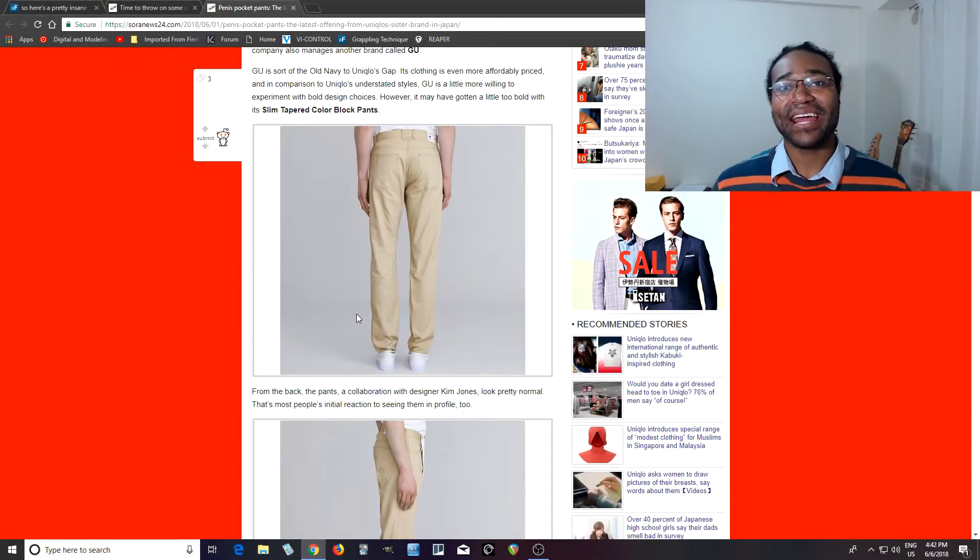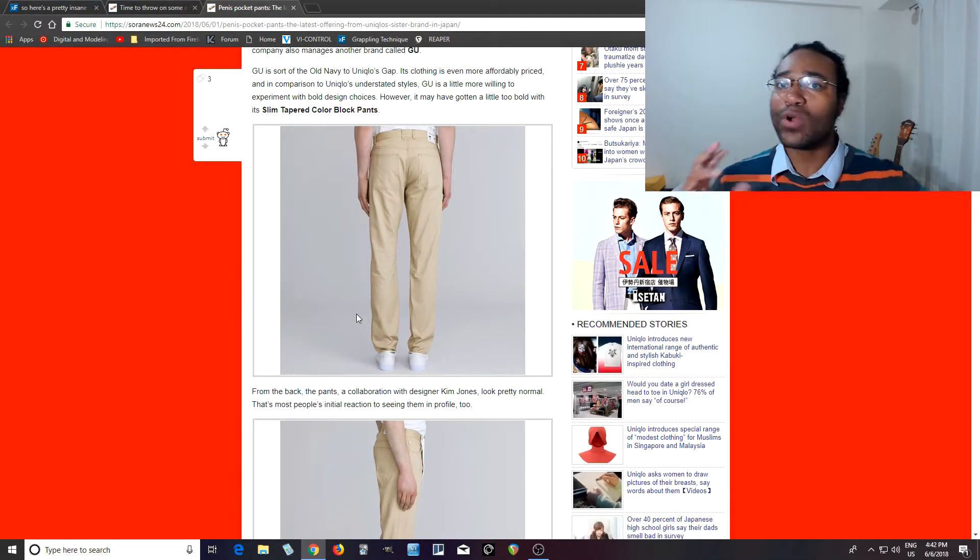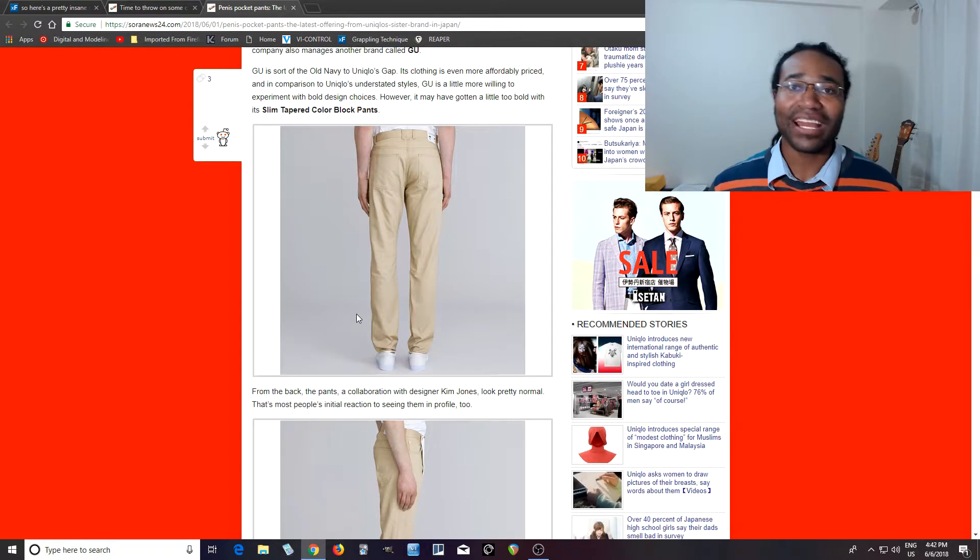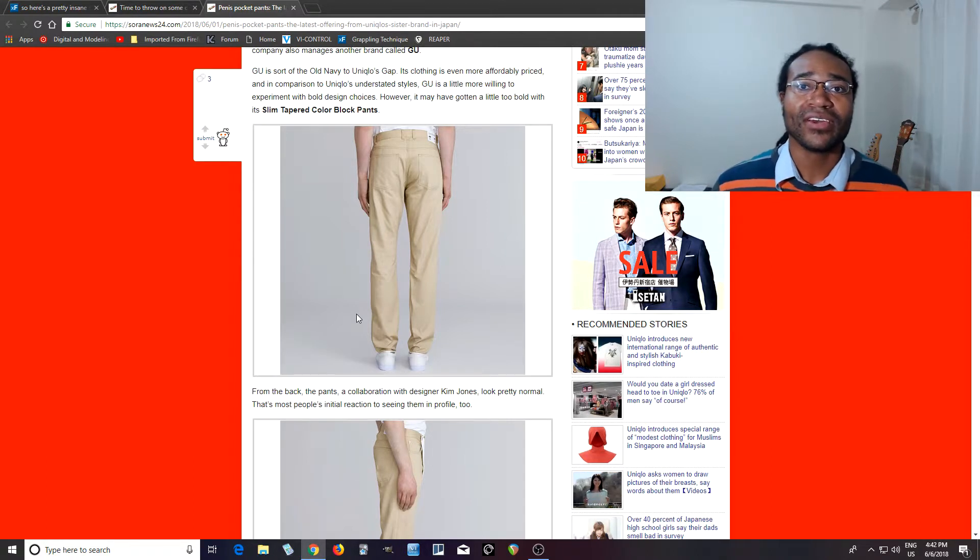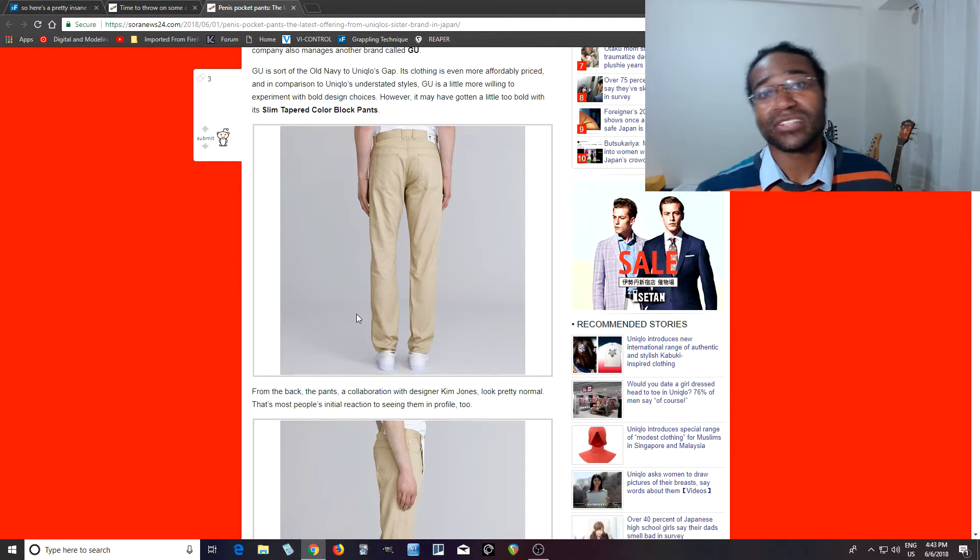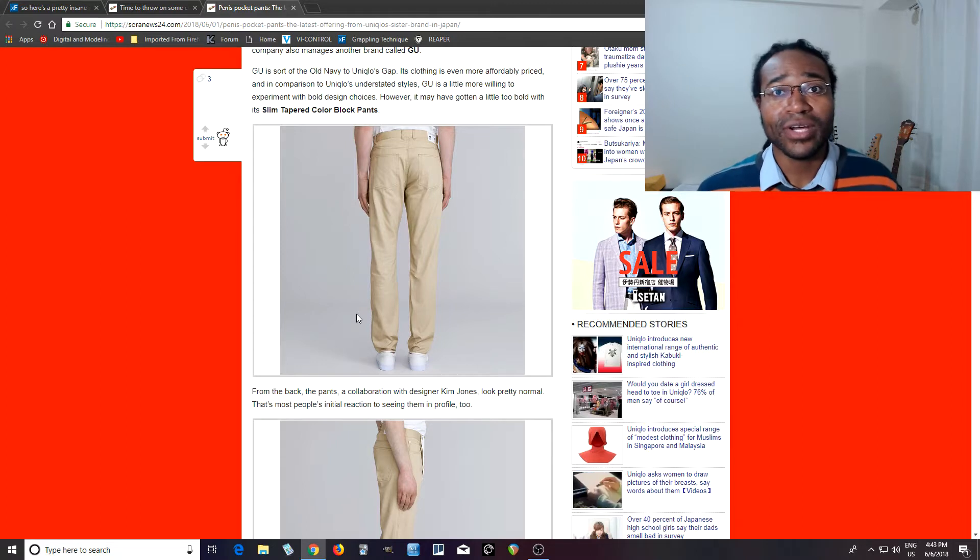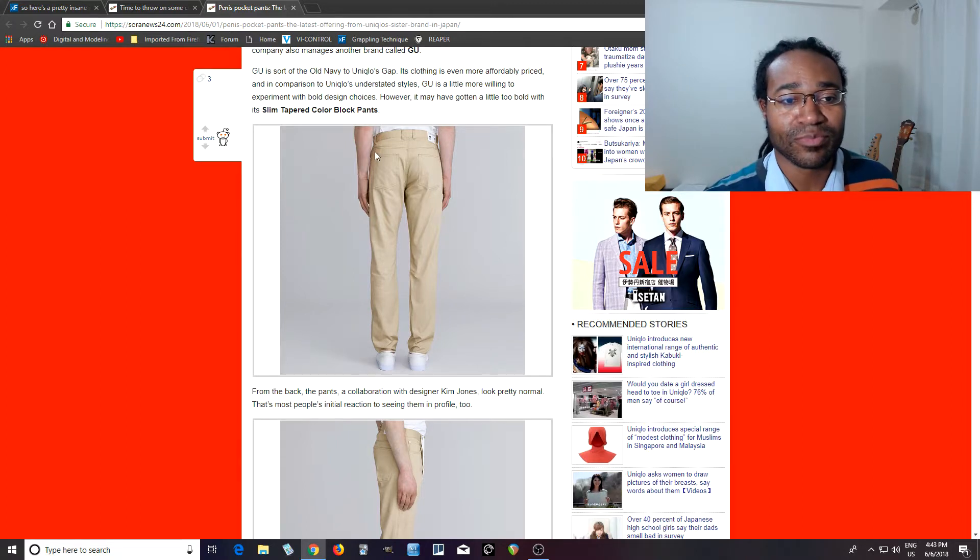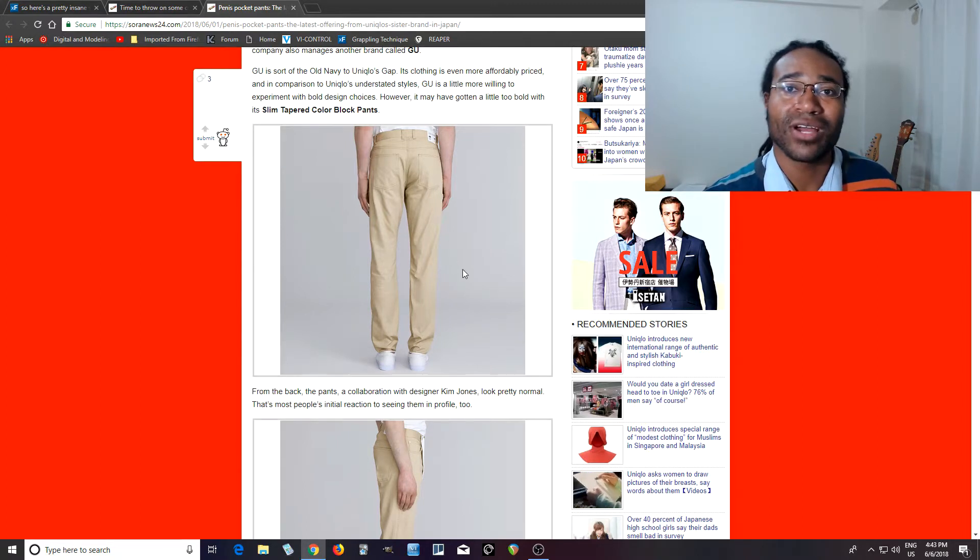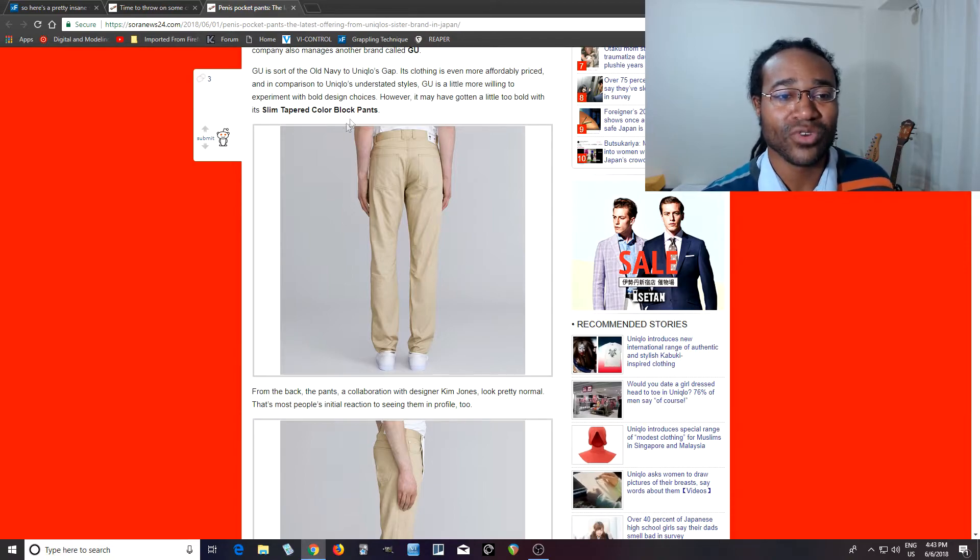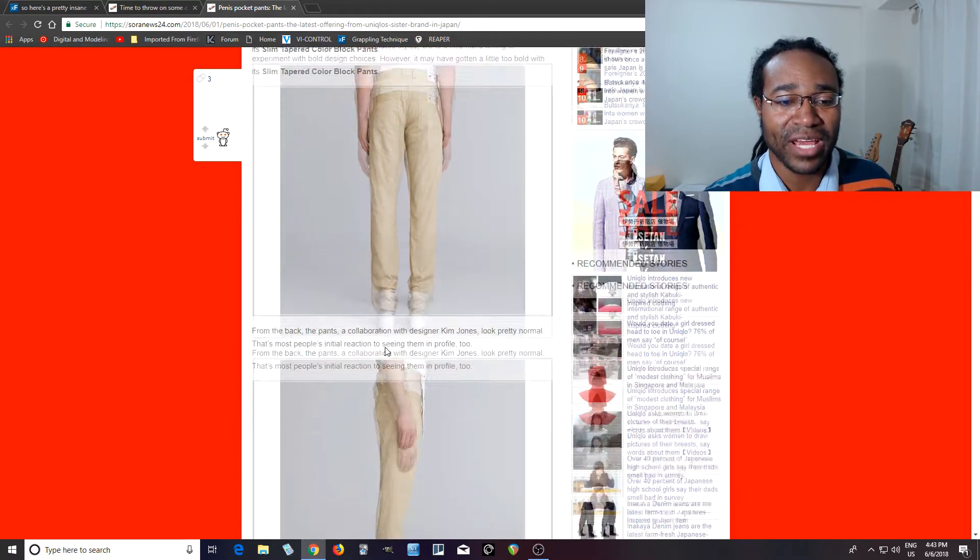Hey, I'm back and I thought I'd do a quick video about something I saw the other day and I couldn't believe it. I was reading Sora News 24 as I often do and I saw this and I was like, okay, these are some interesting pants, but why are you doing articles about pants? They look like just normal slim fit pants.